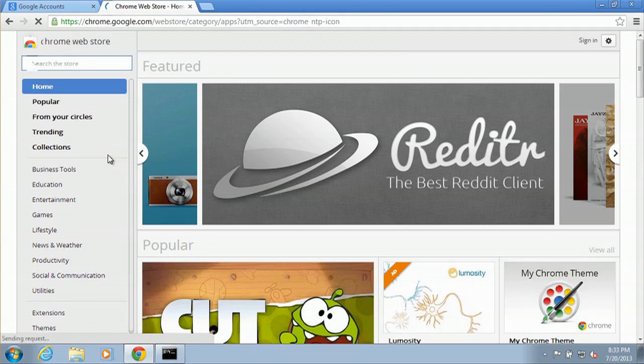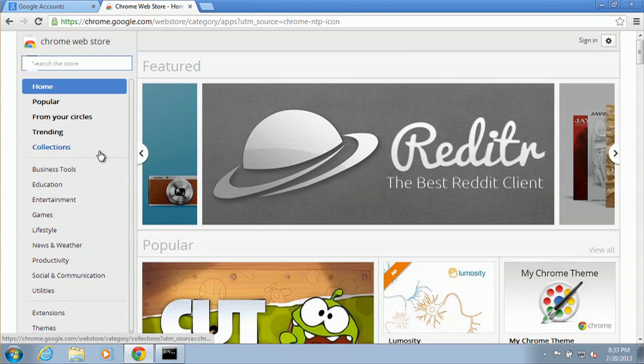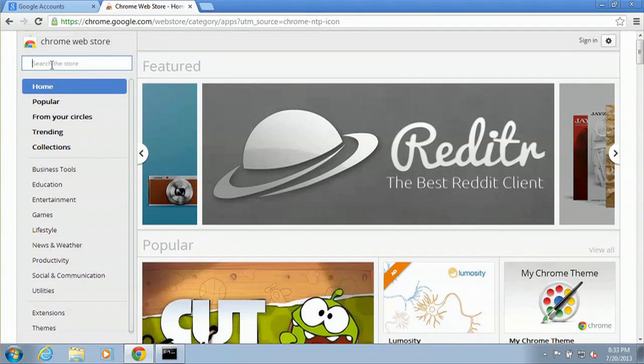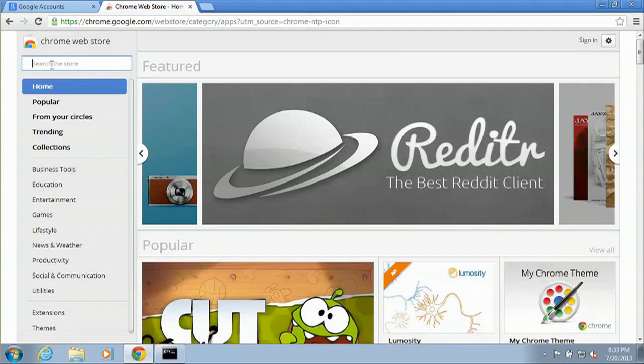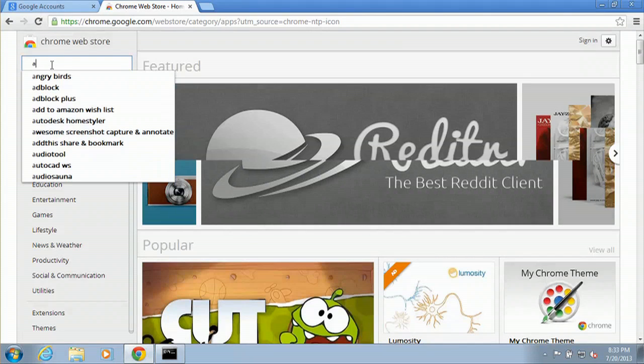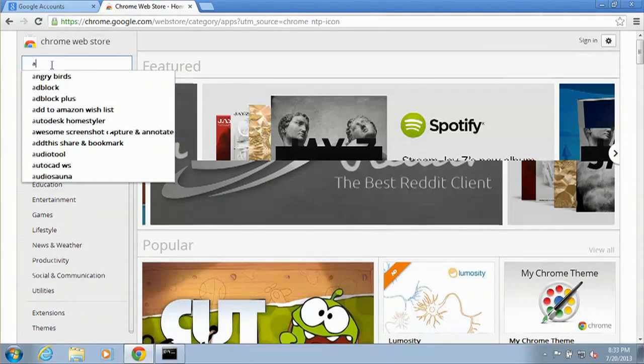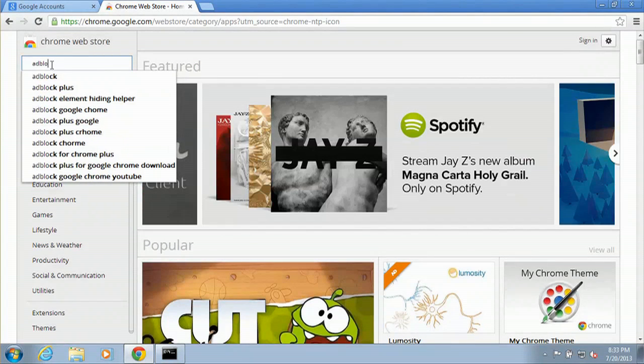What we're looking for is an extension, so we will go to search, type in adblock, A-D-B-L-O-C-K.